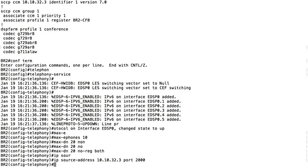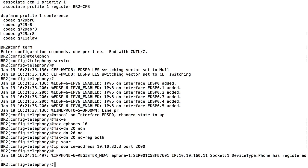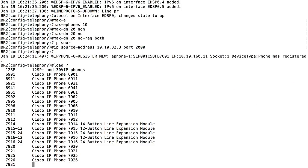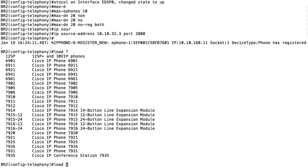Those are essentially the required commands for setting up SKINNY phones. Interestingly, phones can automatically register even before we finish configuration - just by setting up telephony-service, a phone already registered in the background. Now I'm going to specify the firmware that will be loaded. If the phone doesn't already have the firmware, it will download the appropriate firmware from the router's flash. I'll use 'load' followed by the phone model - 7965.